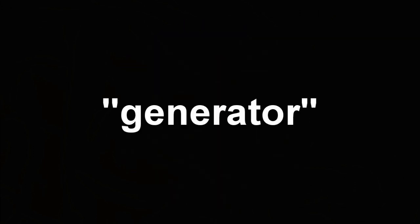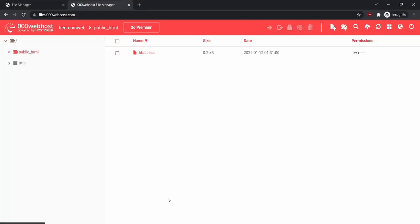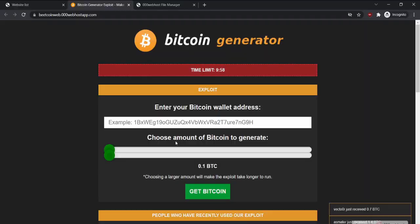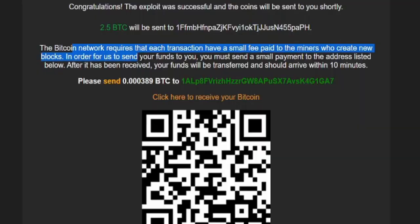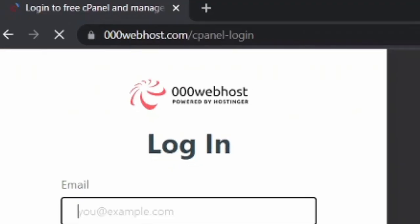Before I teach you how to make your own Bitcoin generator, I have to say these sites are all a scam. So this video is to show you how to make one, and why you should never give your Bitcoin to these scammers.